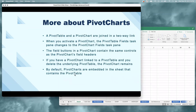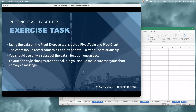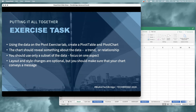By default, when we have a pivot table and create a pivot chart, that pivot chart will be embedded in the same sheet. I'd like you to take a few moments to pause the video and take a look at the pivot exercise tab in your workbook. Create a pivot table and a pivot chart — the chart you create should reveal something about the data, a trend or a relationship. Don't feel like you have to use all the columns; just focus on one aspect and make sure your chart conveys a message.